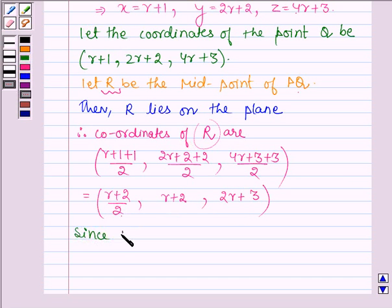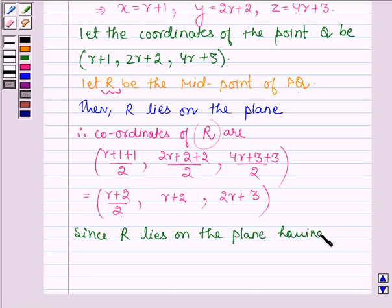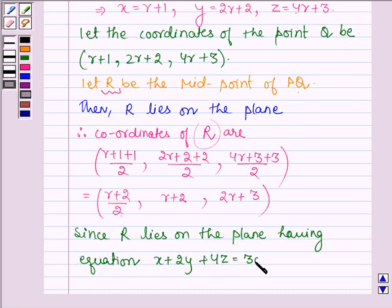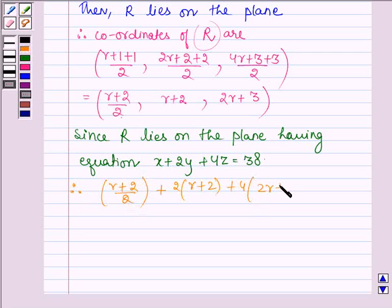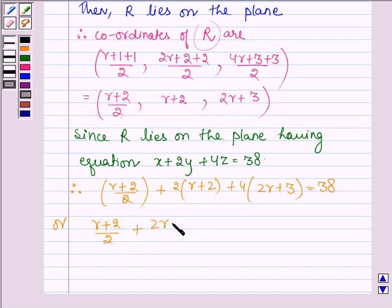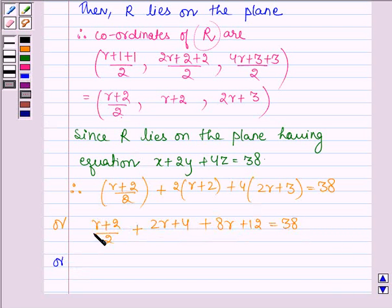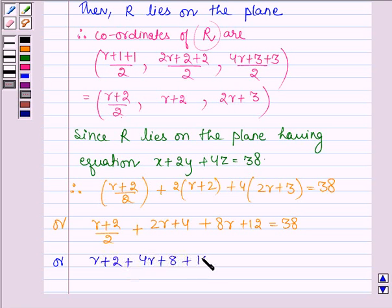Since R lies on the plane having equation x plus 2y plus 4z equals 38, these coordinates must satisfy the plane equation. Therefore we must have (R plus 2)/2 plus 2 times (R plus 2) plus 4 times (2R plus 3) equals 38, which further implies (R plus 2)/2 plus 2R plus 4 plus 8R plus 12 equals 38.